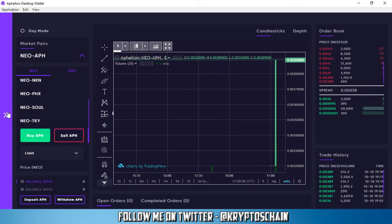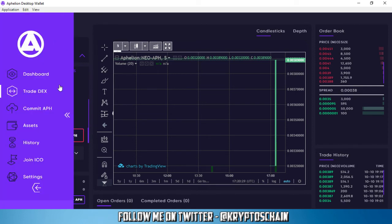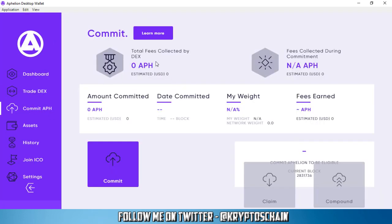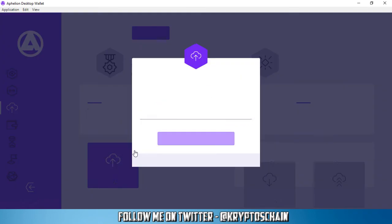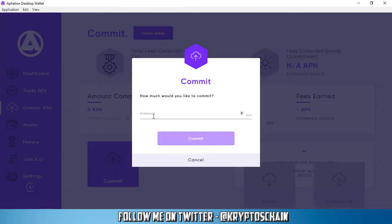I just want to talk about the commit functionality a bit. So here in the commit functionality, you pretty much click the commit button if you have Affiliant tokens. I don't actually have any Affiliant tokens in this specific wallet, so you can choose the amount.